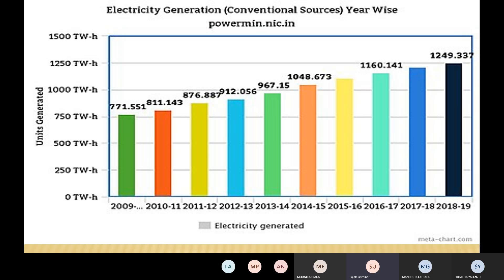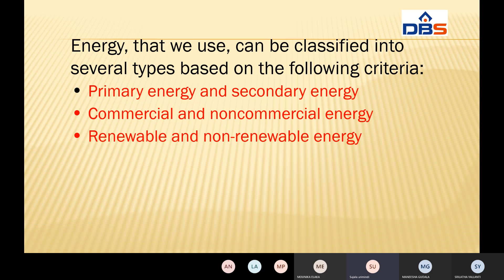From 2009-10, 10-11, 11-12, up to 2019, how much of the conventional sources will generate electricity — that is the electricity generation due to conventional sources. There are conventional sources and non-conventional sources, meaning renewable and non-renewable sources. Due to those sources, how much energy will be consumed. Basically, energy will be classified as several types: primary energy and secondary energy, commercial and non-commercial energy, and renewable and non-renewable energy sources.